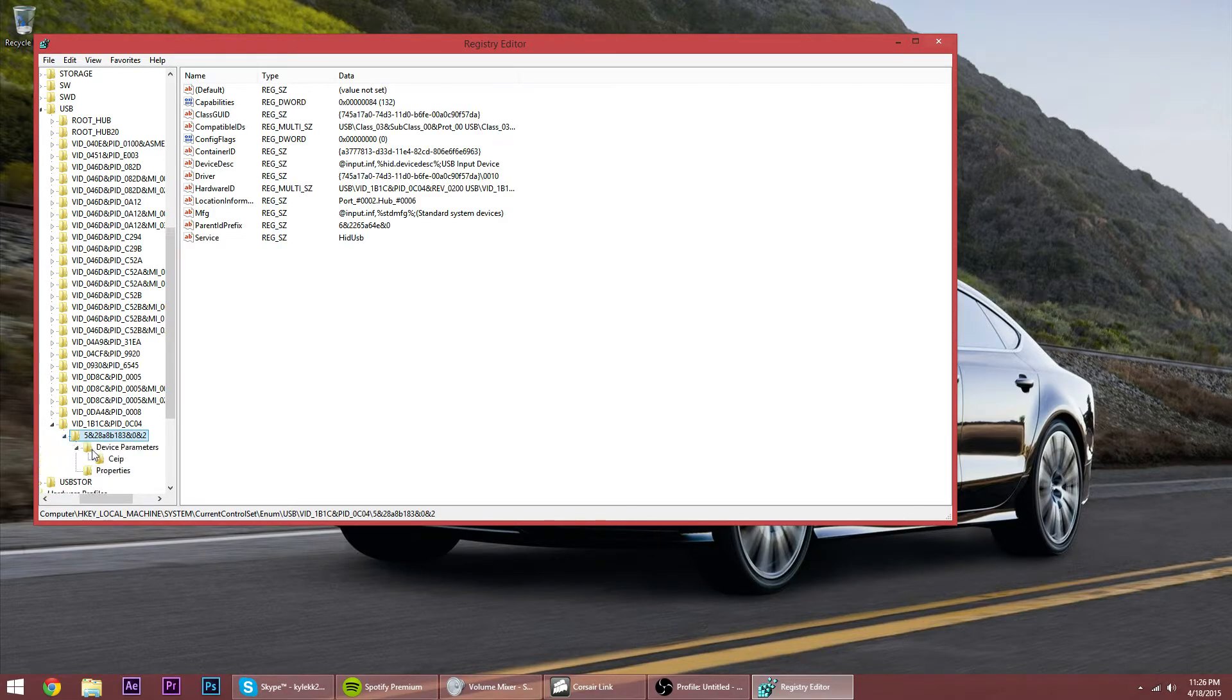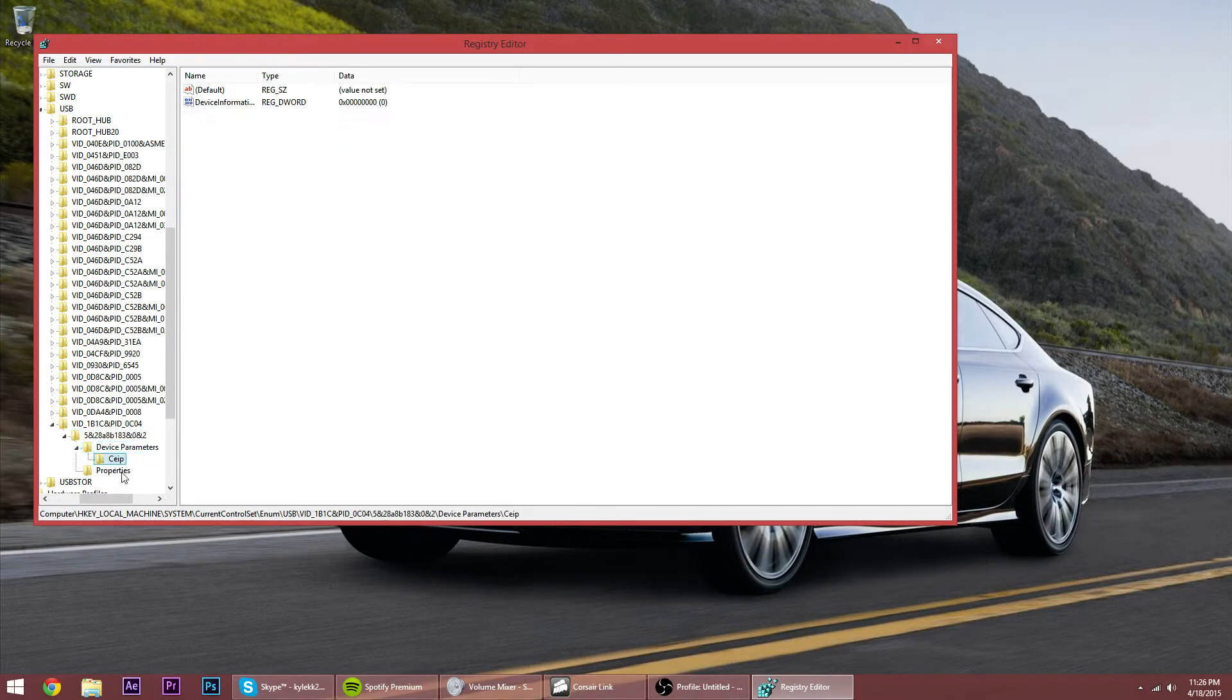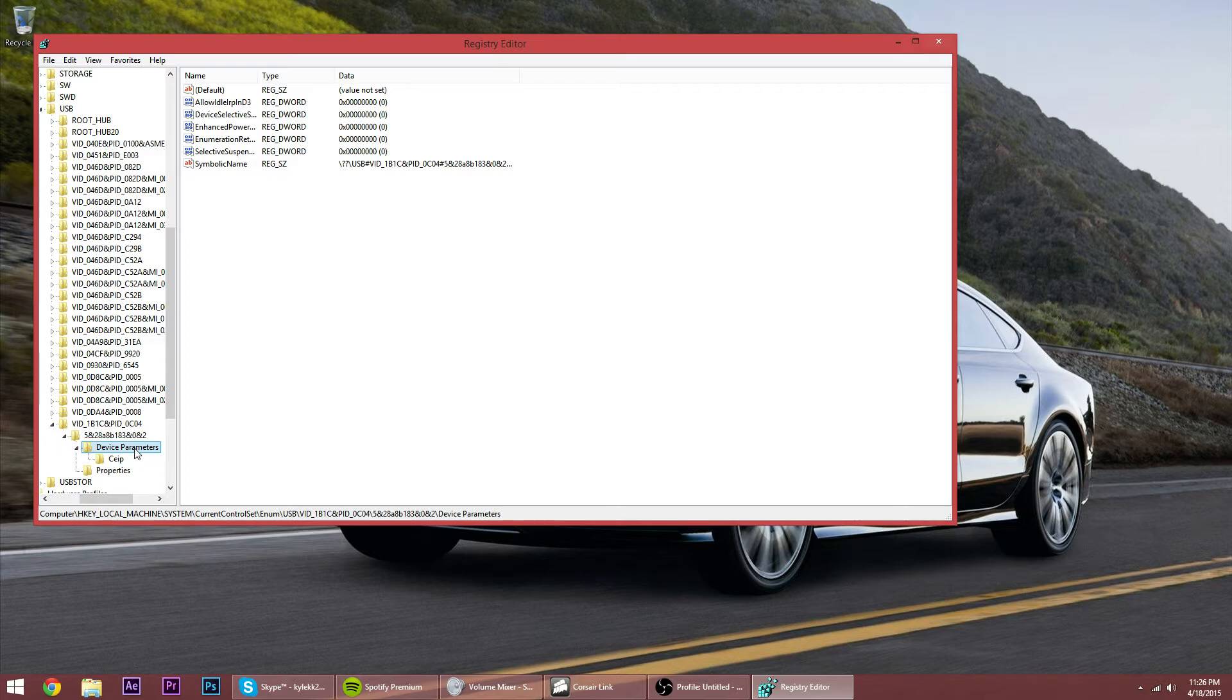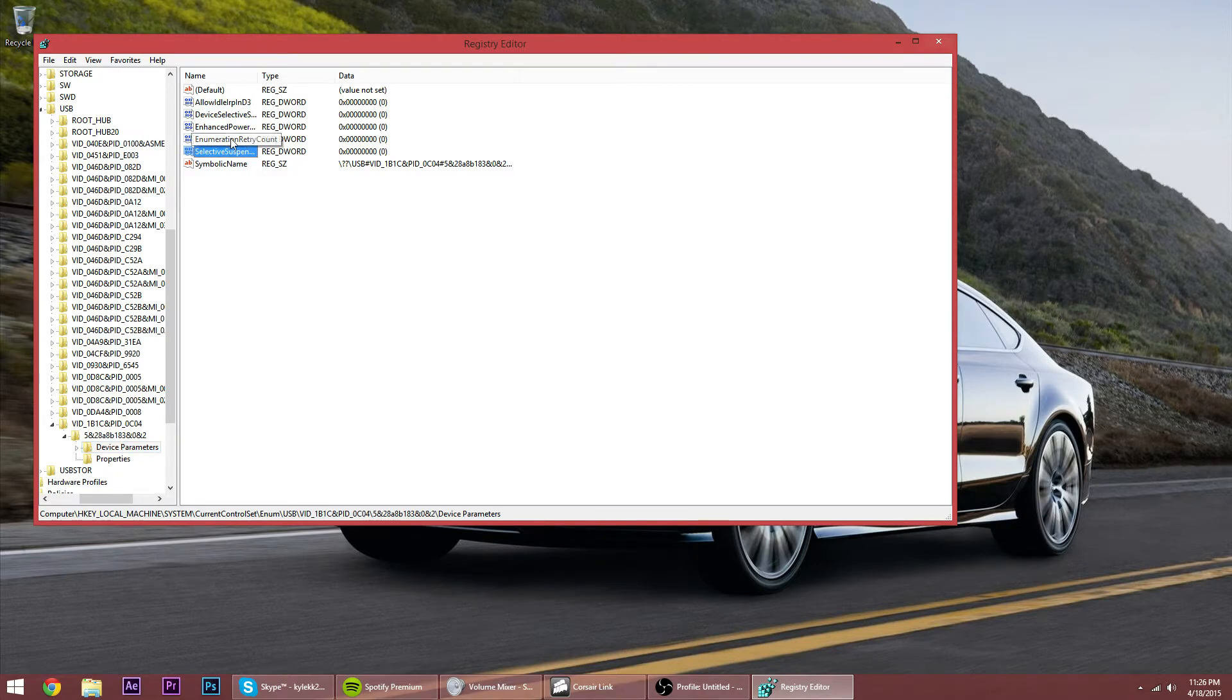And then all the way down to Device Parameters - actually, you don't need to open it up if you don't want to. And then you're gonna have all of these names in the registry.